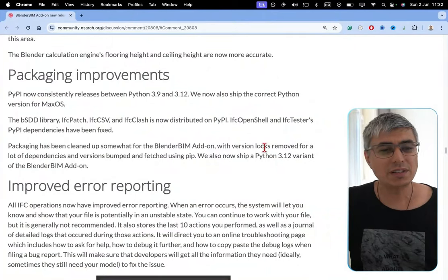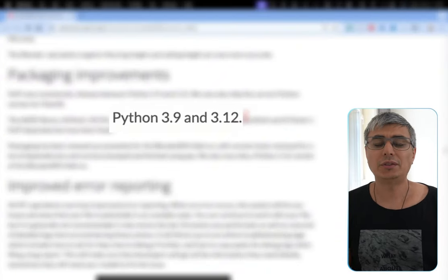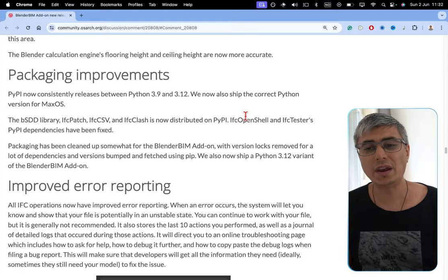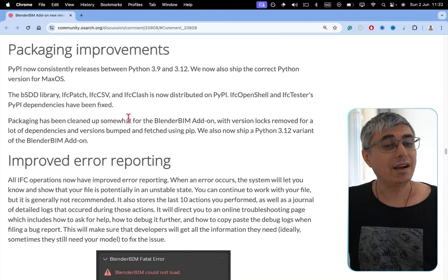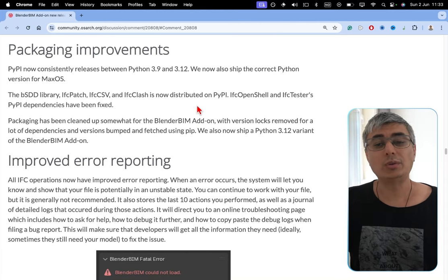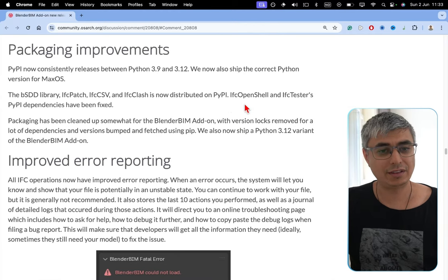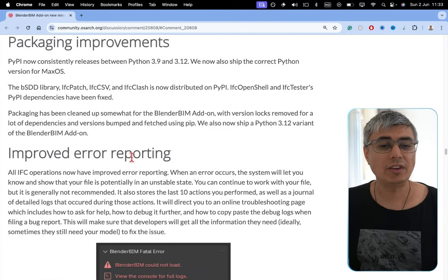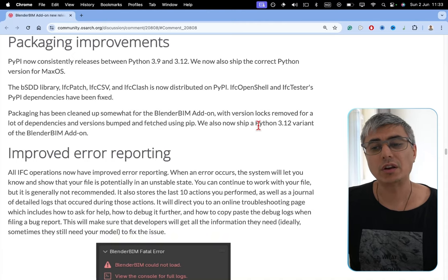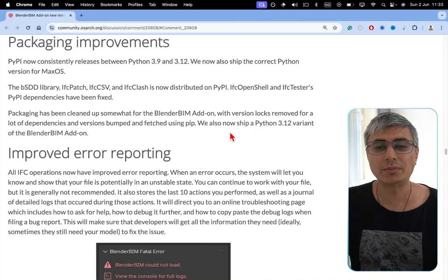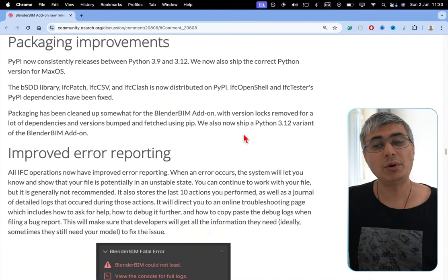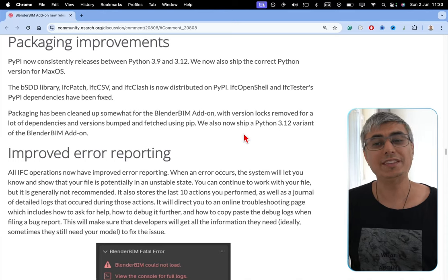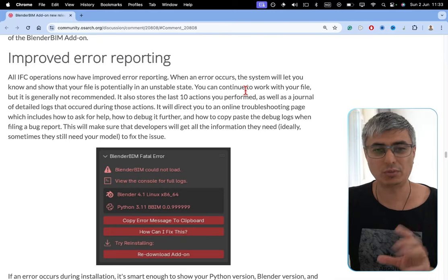Packaging improvements. PyPy now consistently releases between Python 3.9 and 3.12. We now also ship the correct Python versions for macOS. The BSDD library, IFC patch, IFC CSV, and IFC clash is now distributed on PyPy. IFC OpenShell and IFC tester's PyPy dependencies have been fixed. Packaging has been cleaned up somewhat for the BlenderBIM Adden, with version locks removed for a lot of dependencies and versions bumped and fetched using pip. We also now ship a Python 3.12 variant of the BlenderBIM Adden. This is actually very important. I'll try it out and see if it works with the latest Blender version.